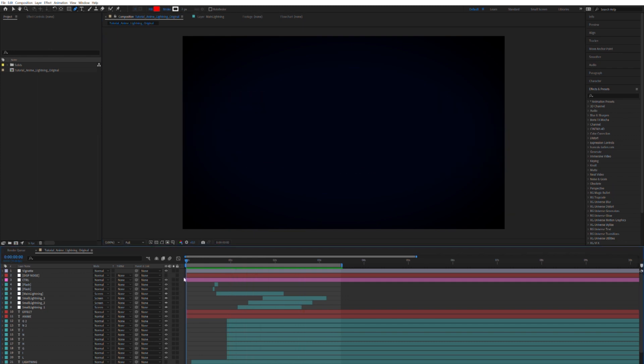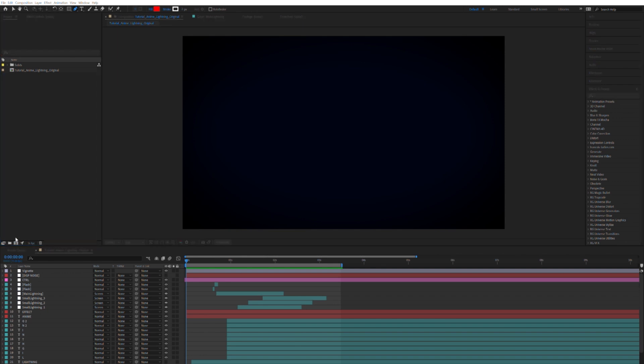Alright, so first of all I'm going to start a new composition by clicking on the little square thing over there. We're just going to call it lightning and say OK.